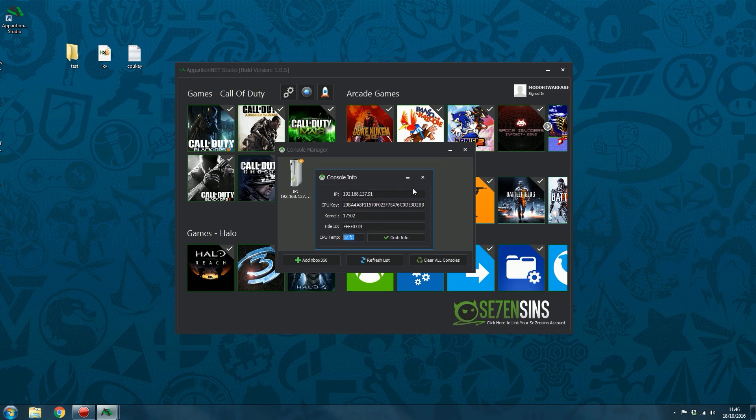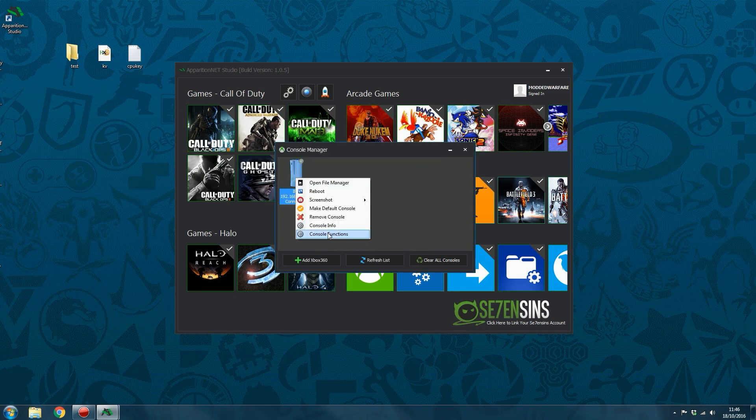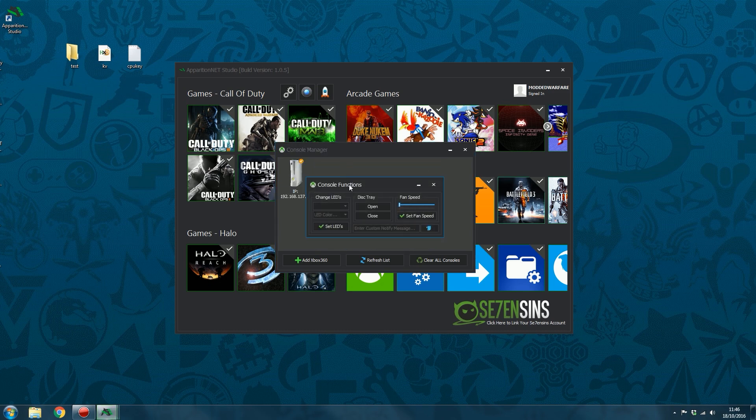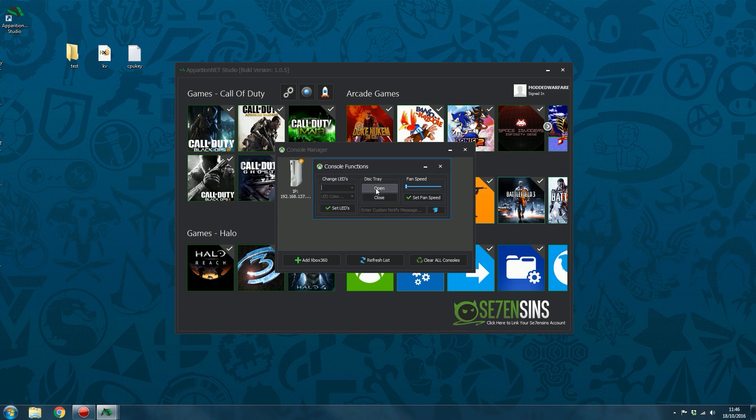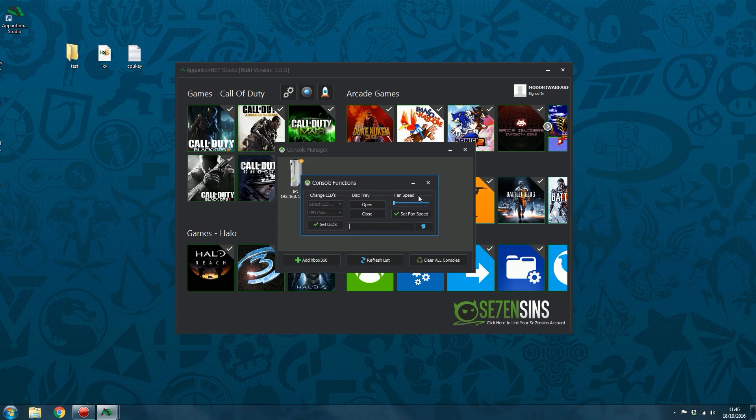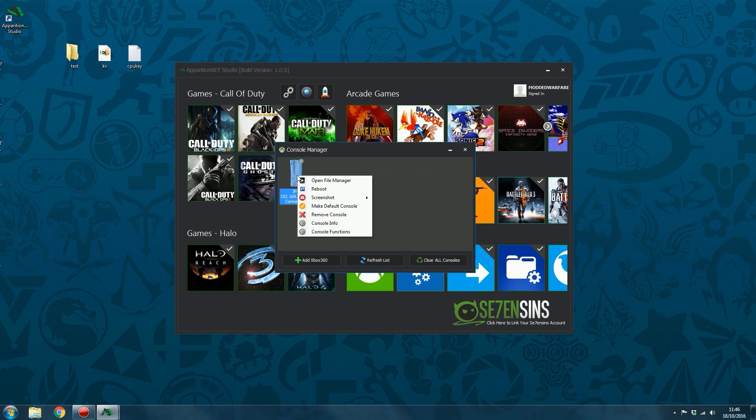So that's the IP, CPU key, kernel version, current title ID that you're on, and your CPU temperature. And then there's also console functions which allows you to open and close the disk tray, you can also edit the fan speed and change the LEDs on a fat console, and you can also send custom X Notify messages to the console as well.